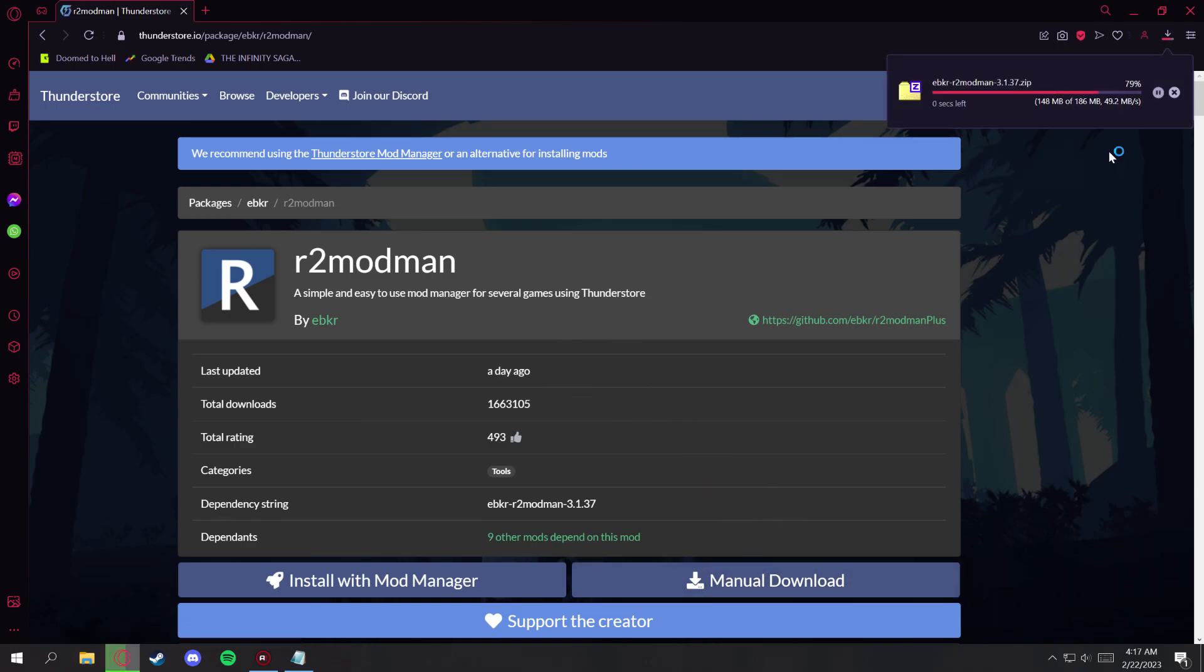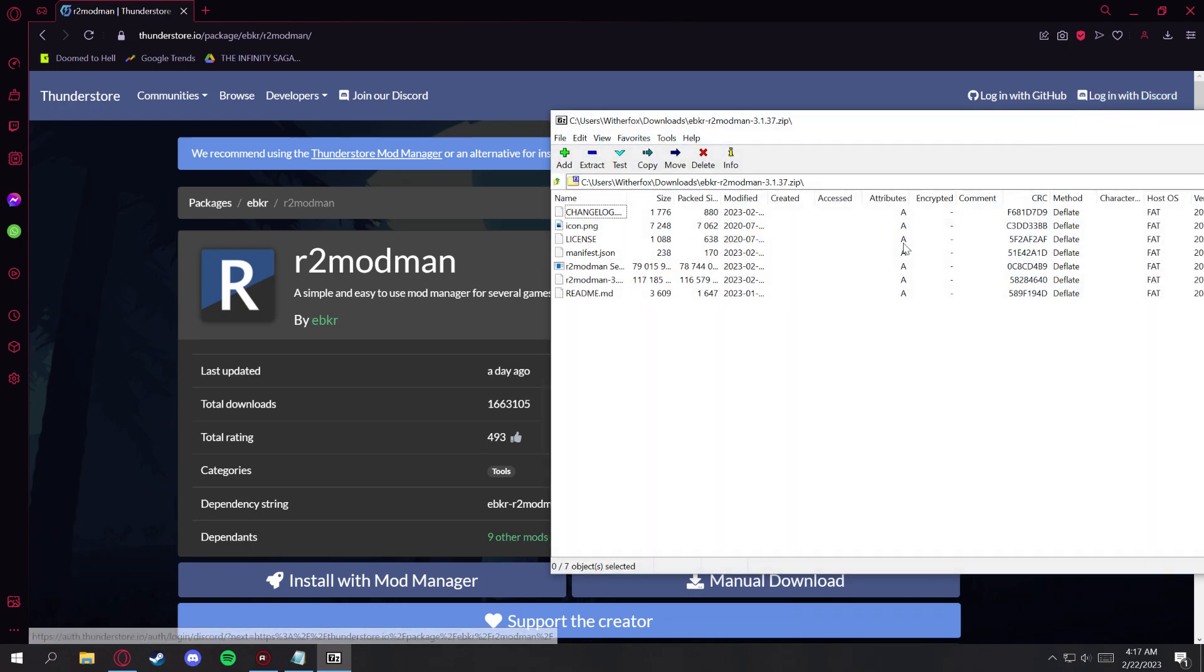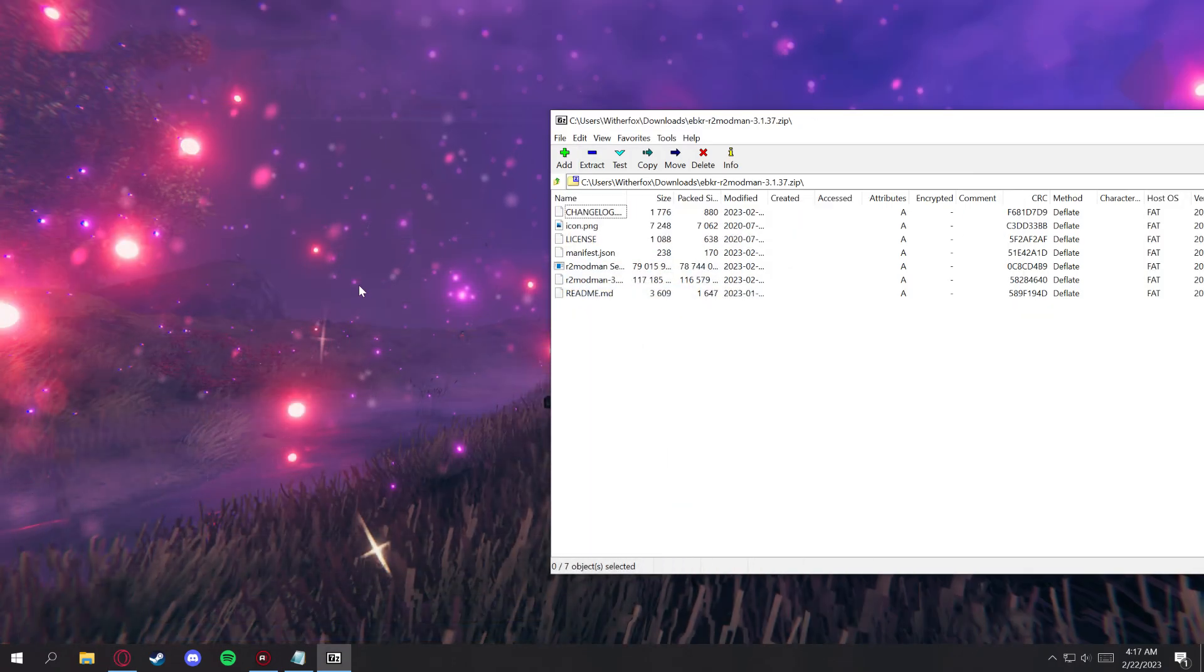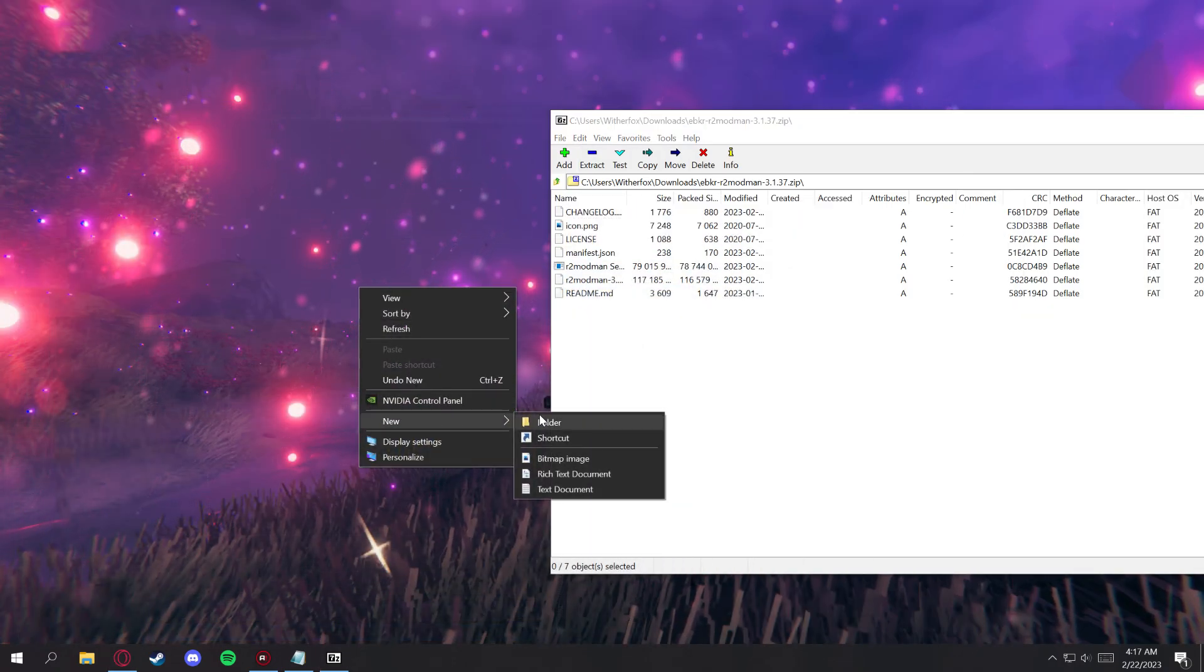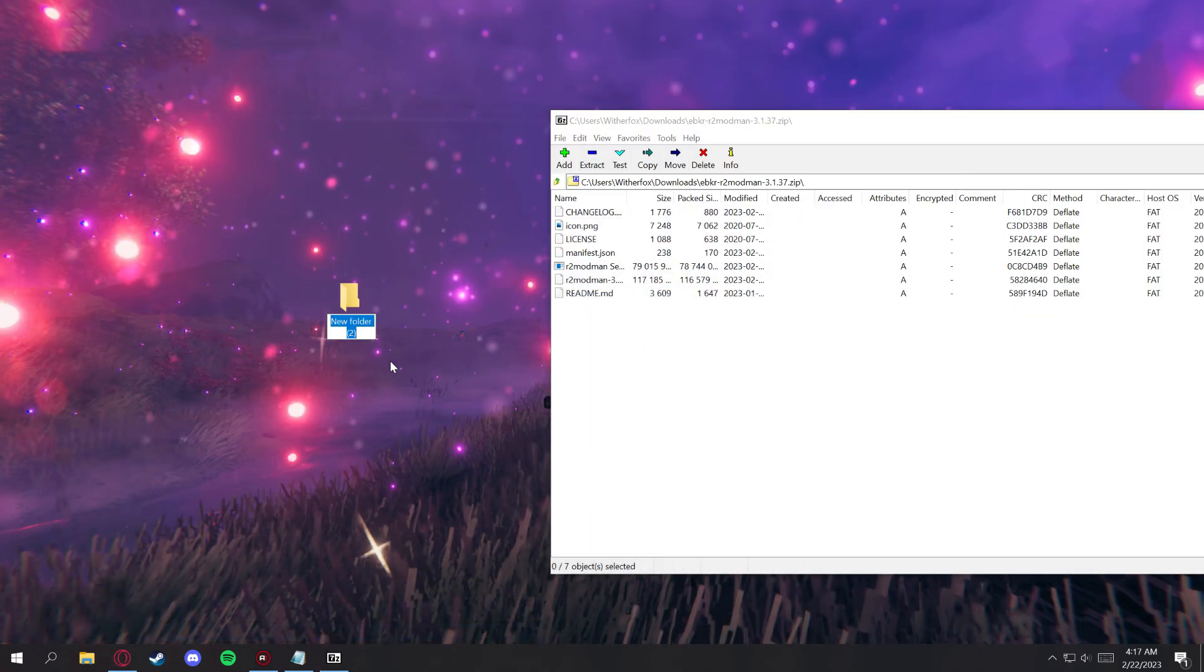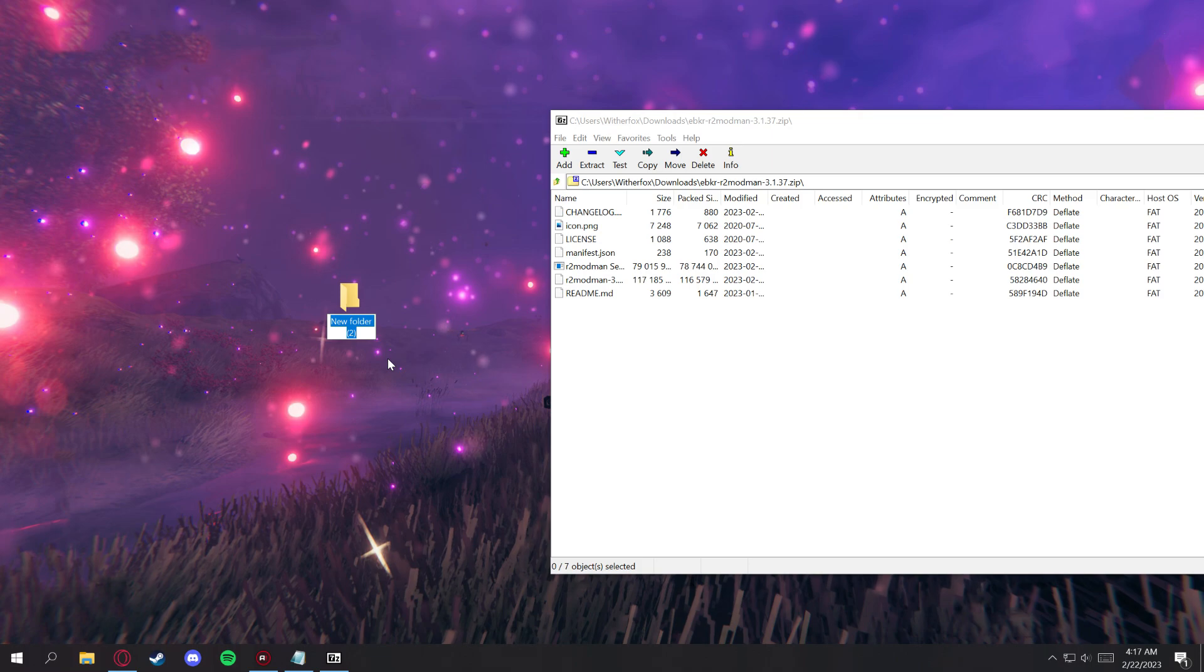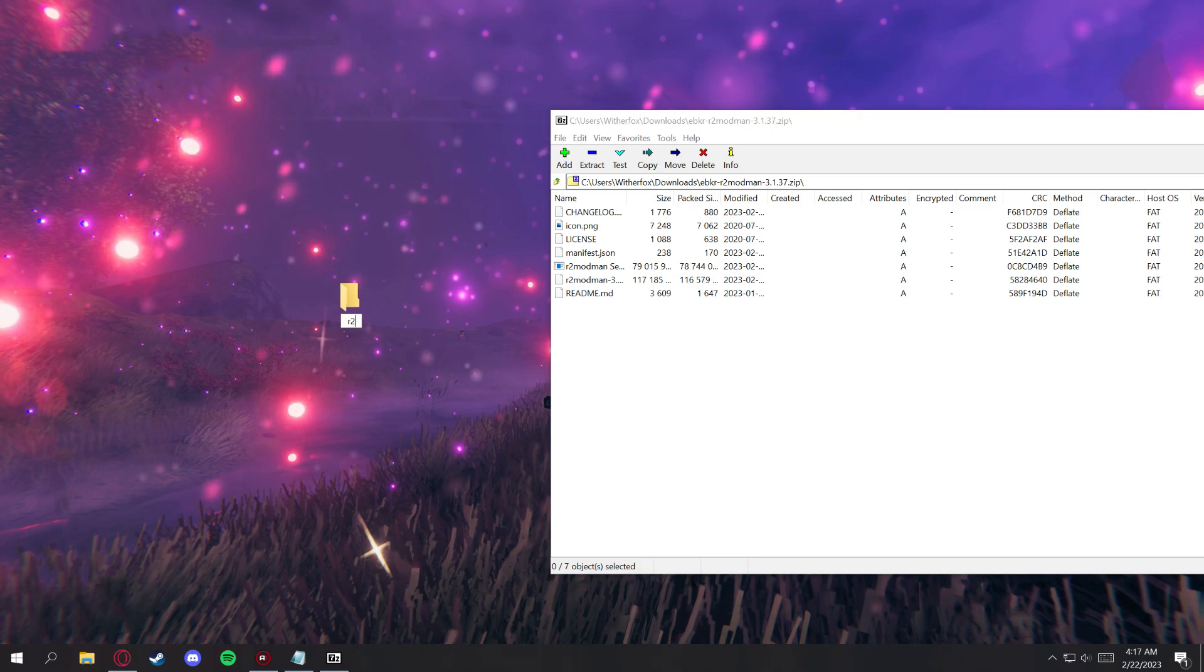Once that's done, go ahead and open it up here, and we're going to create a file on our desktop and extract all of the documents into that file. You can name this file whatever you want to.